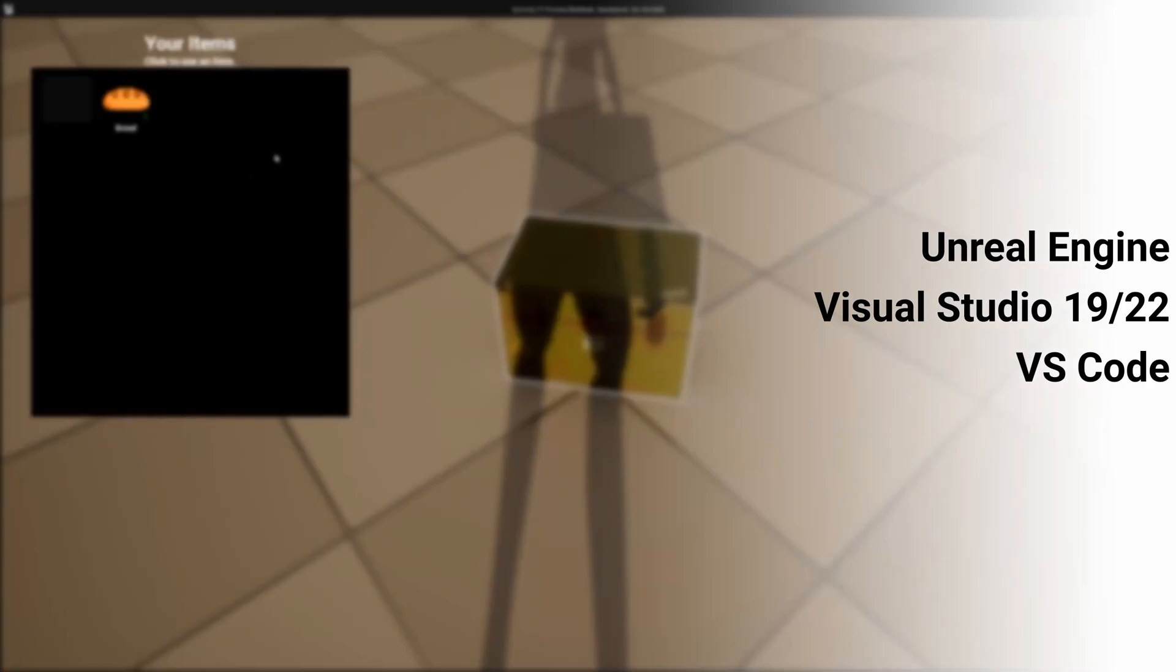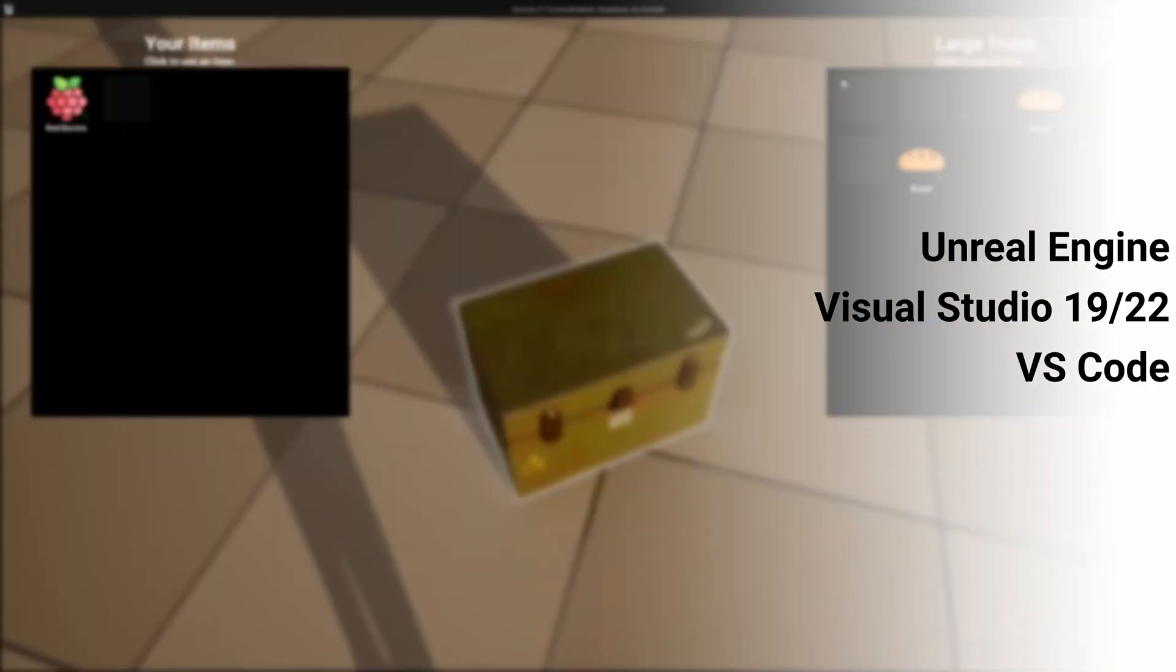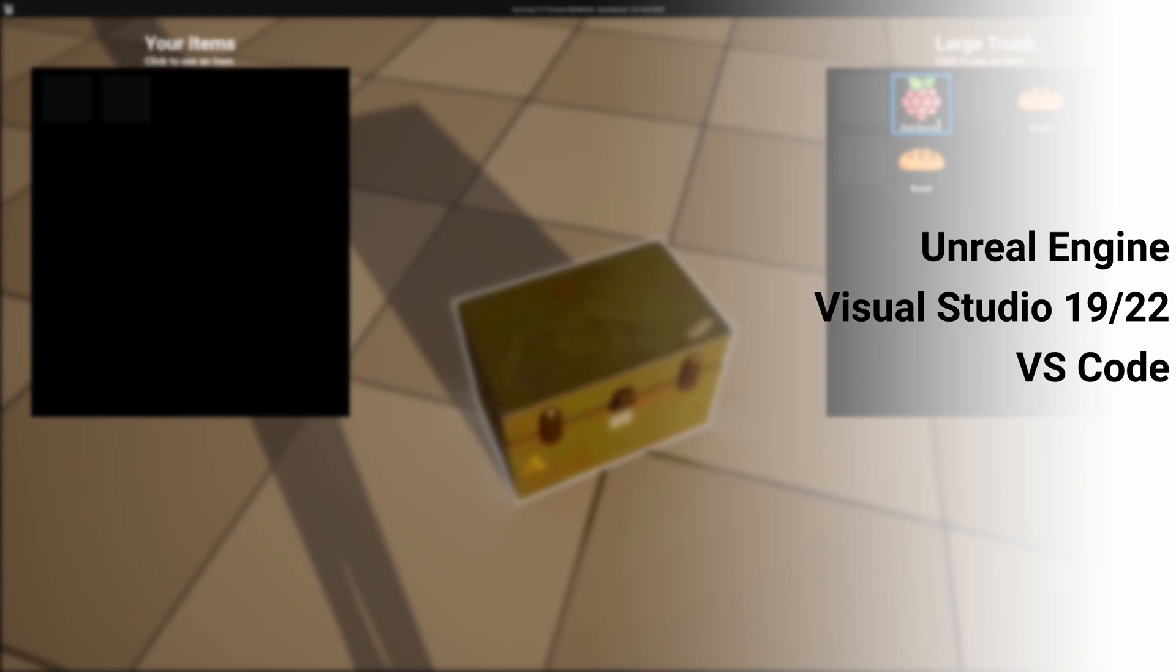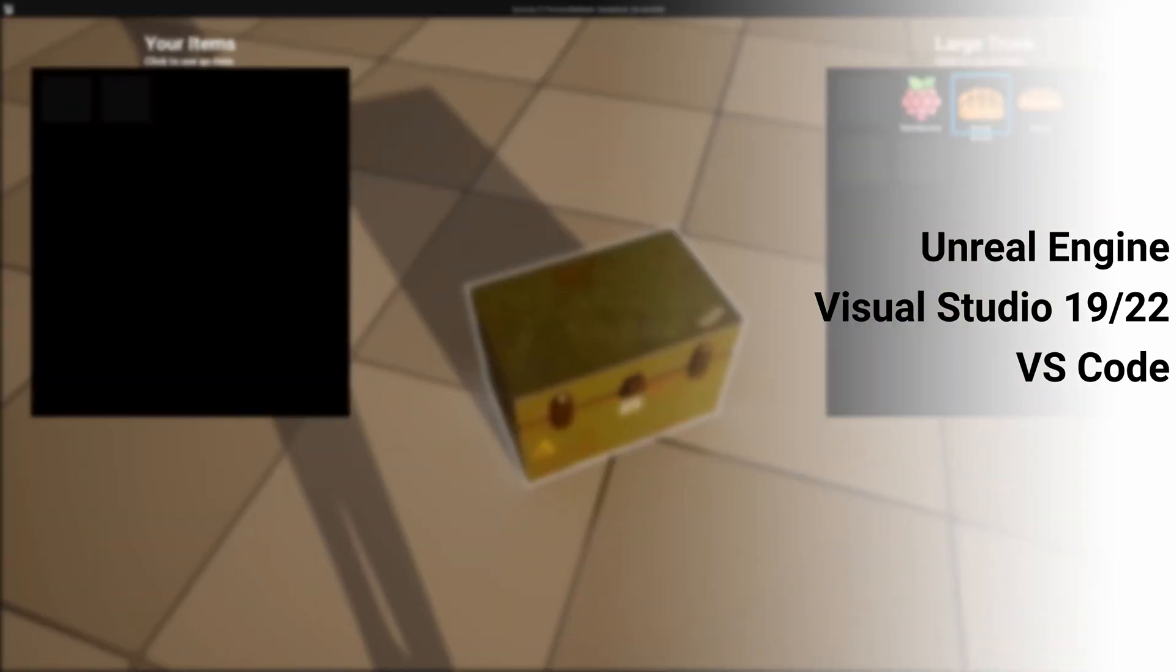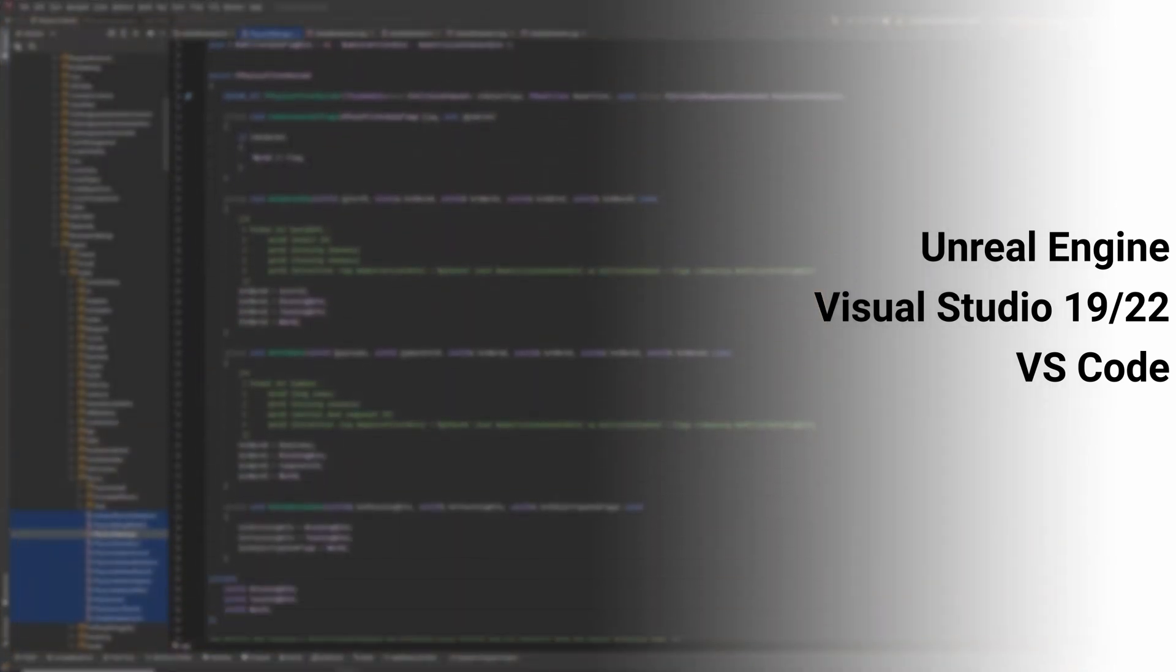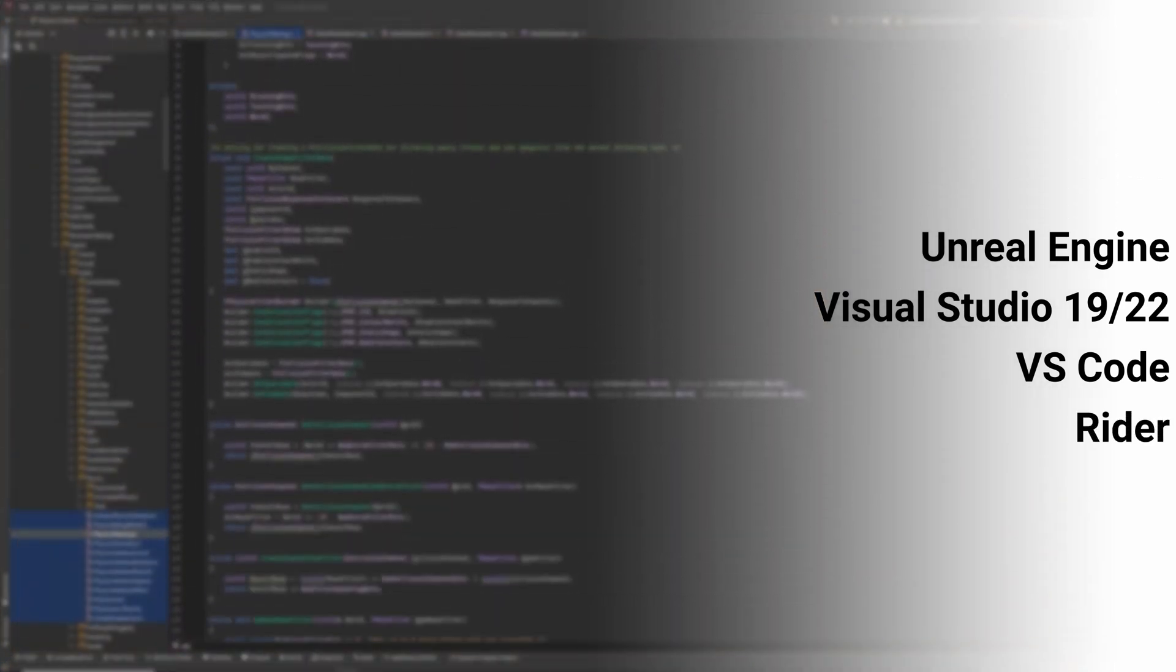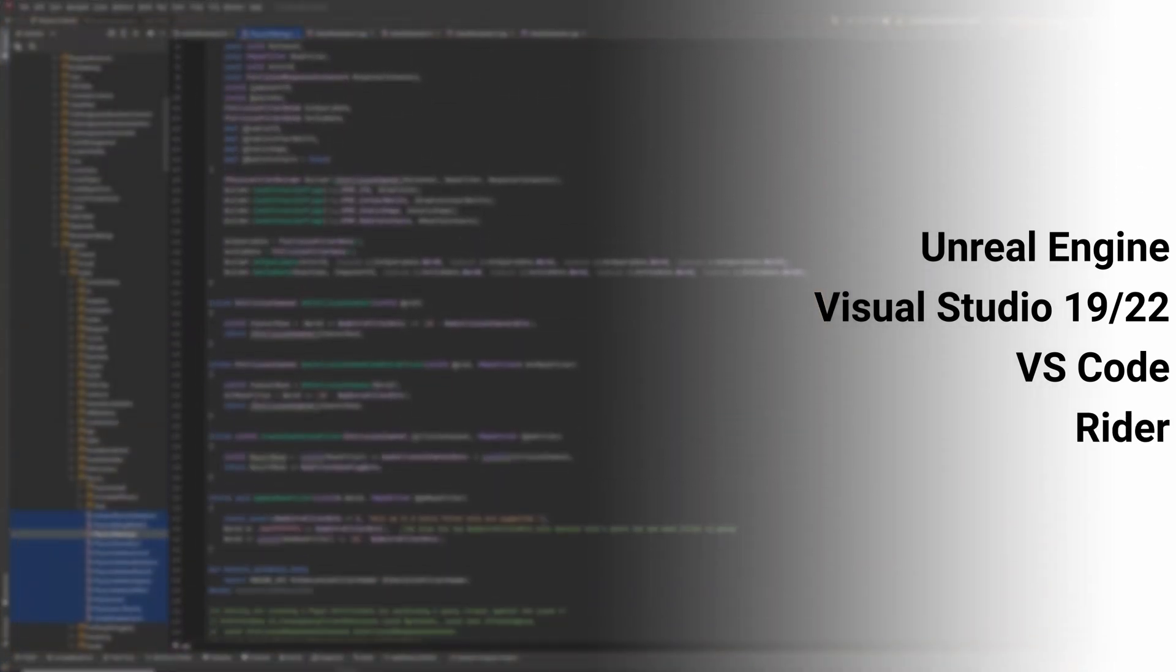VS Code is another option that you can use, which is also made by Microsoft. It's a lighter weight IDE compared to Visual Studio, but it also lacks some of the functionality that you would get from Visual Studio. VS Code is also free to use. The last option I'm going to discuss is the Rider IDE.